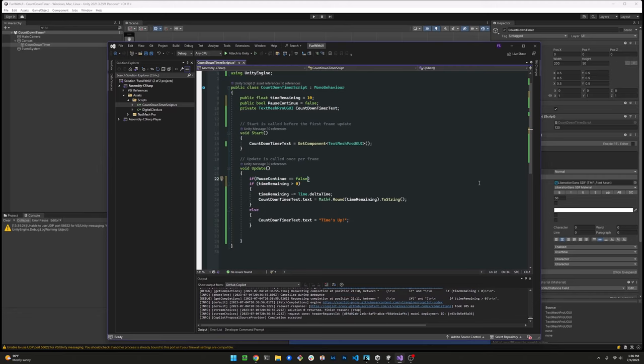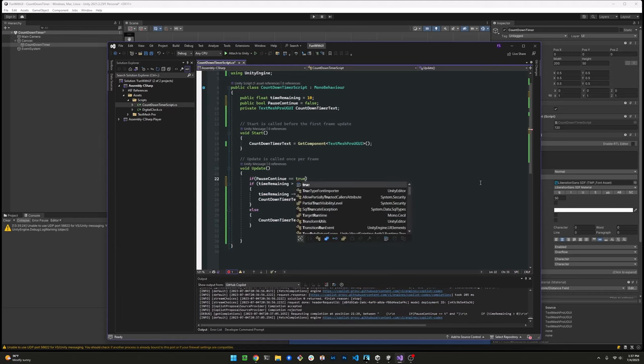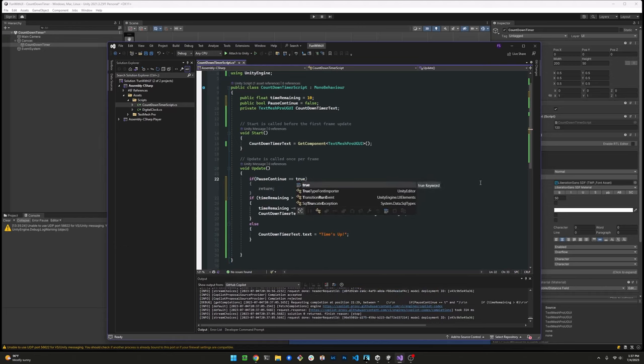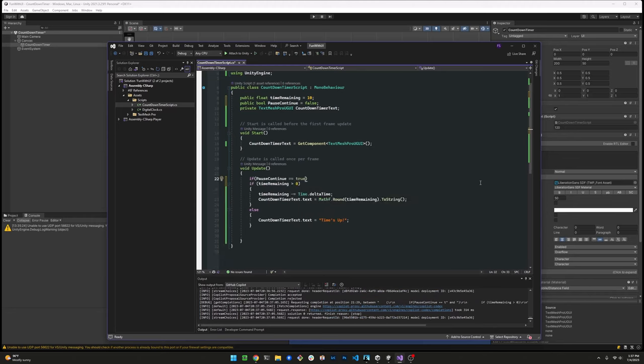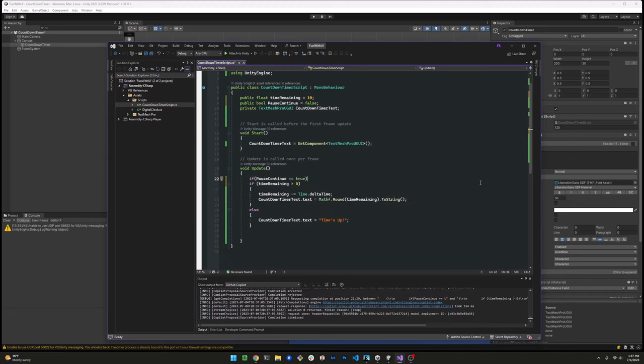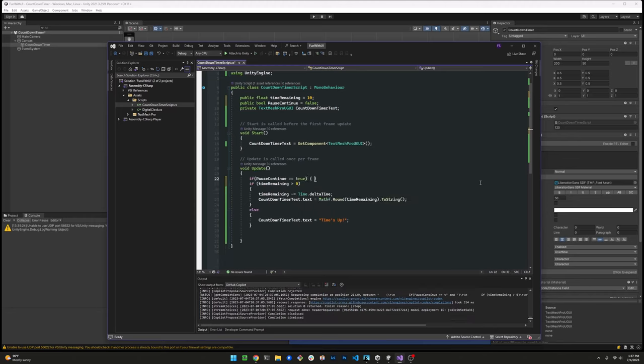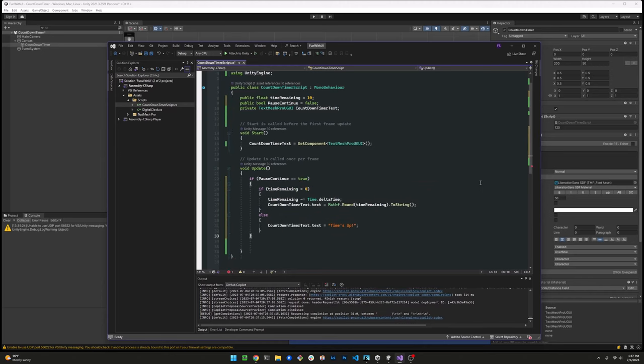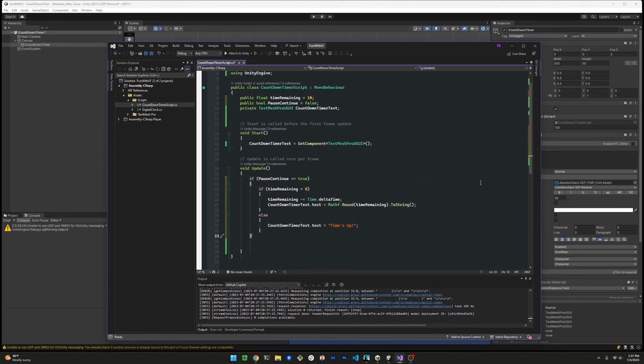So we declare a public boolean call pause continue. We set the initial value to false. We're going to surround that entire logic there with the boolean, meaning that if that boolean is true, then we're going to execute the logic inside those brackets, inside those curly braces. But if it's false, then we're just going to skip right over it.